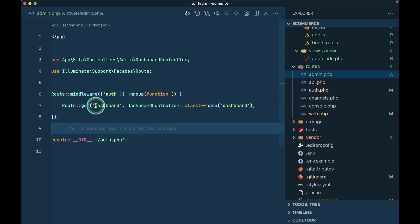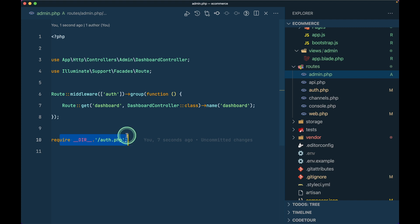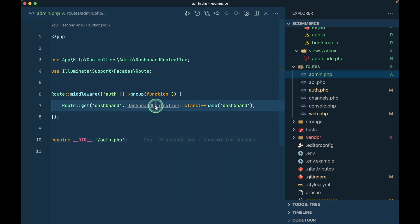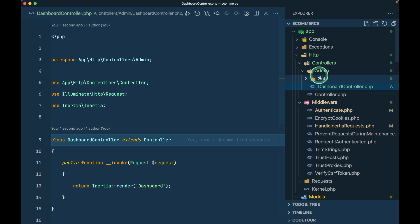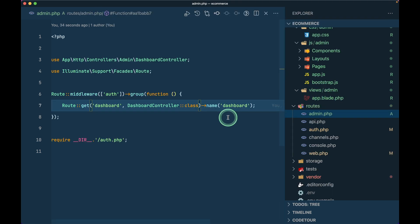For the dashboard I have created a DashboardController and added the authentication routes that Laravel Breeze provides. You can see the DashboardController is inside the admin namespace, which means I created an admin folder and inside that I created this DashboardController, and it's just returning Inertia render dashboard - same as before.